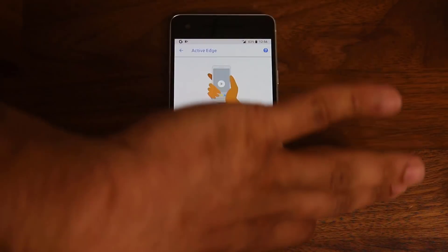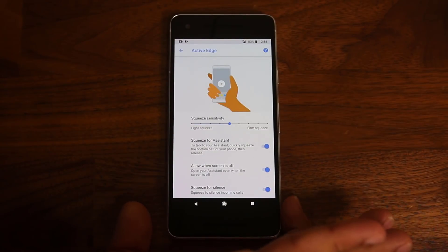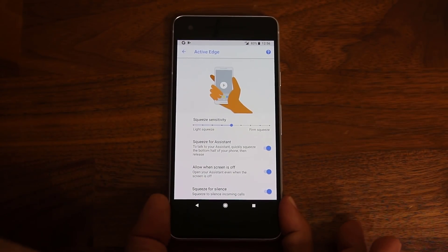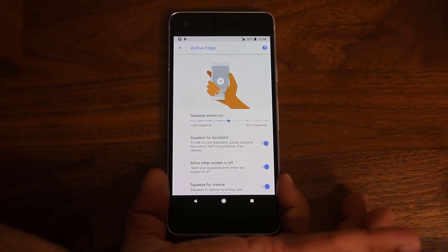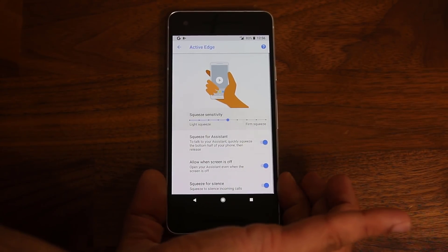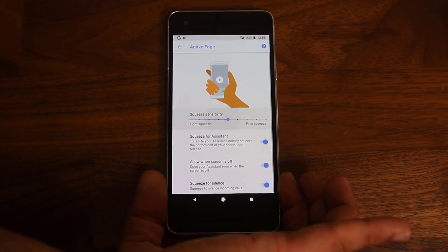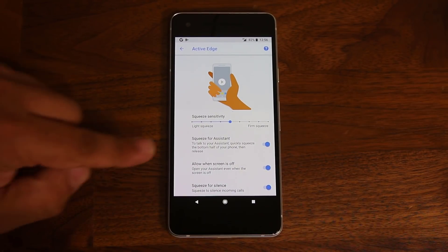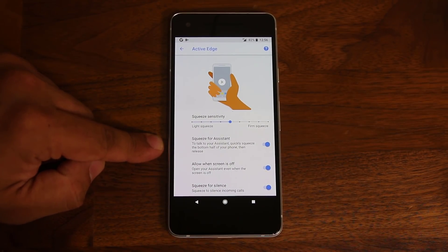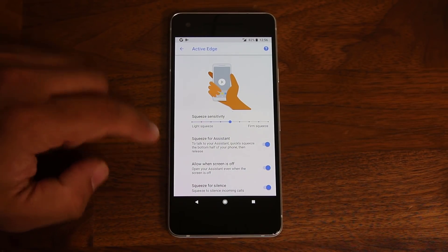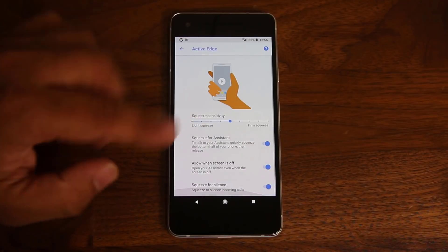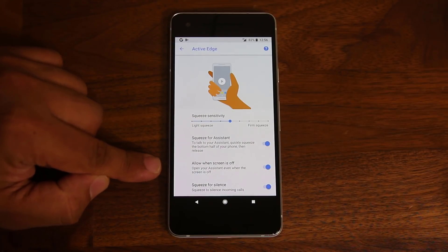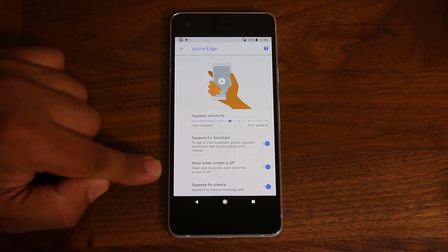But you can basically enable the sensitivity of the squeeze. So if I squeeze now, you'll see a feedback from the phone. There you go. Okay. So you can actually test drive it in this screen. So you can squeeze for the Google Assistant.